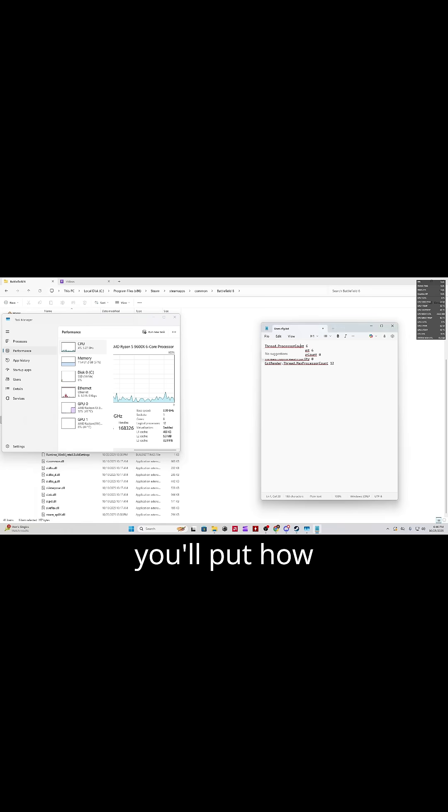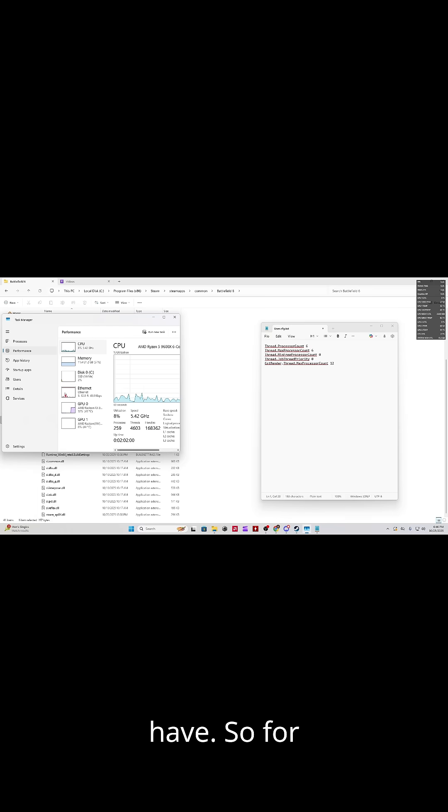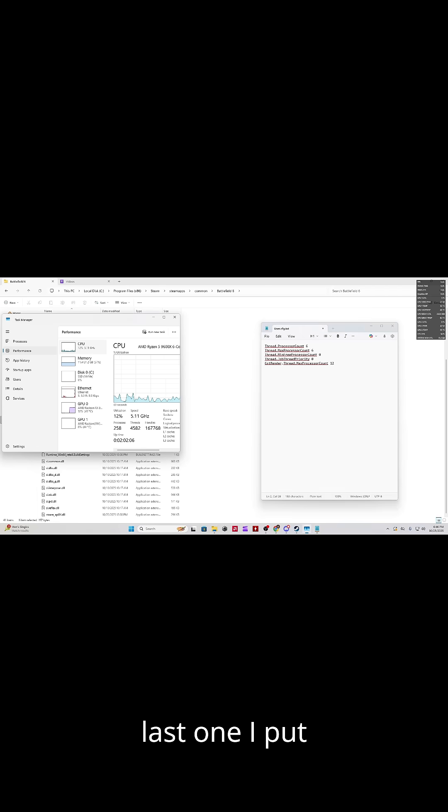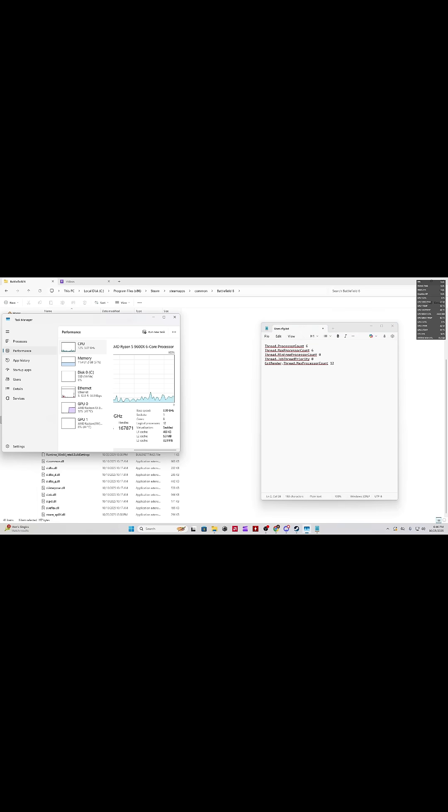So the first two lines, you'll put how many cores you have. So for me, I have six, so I'll put six in these two lines. And then for the last one, I put 12, because I have 12 logical processors.